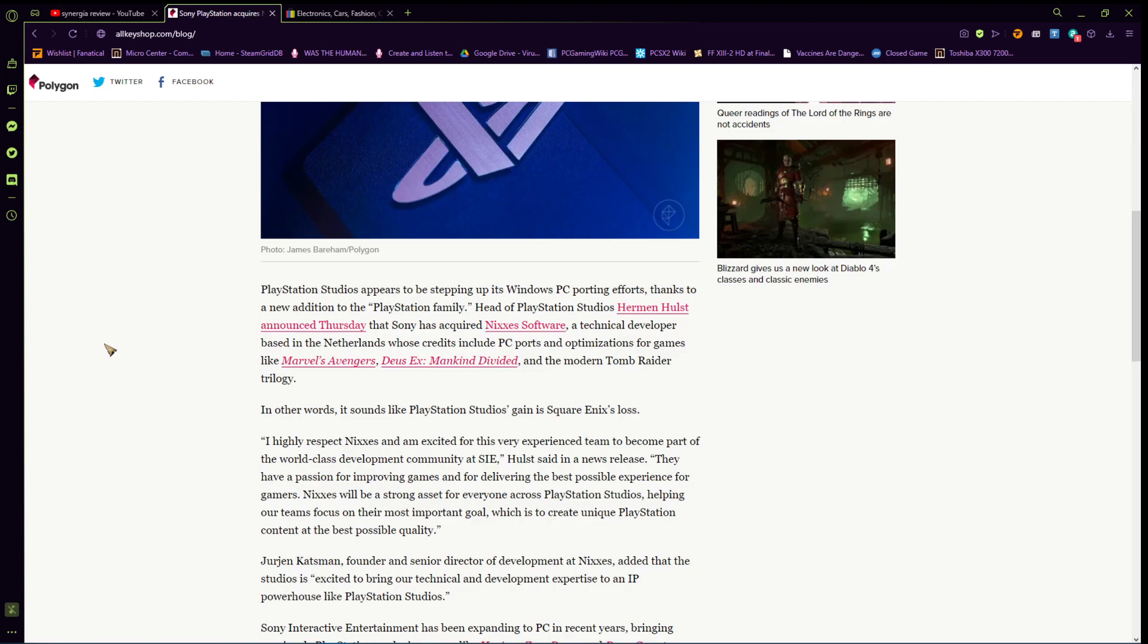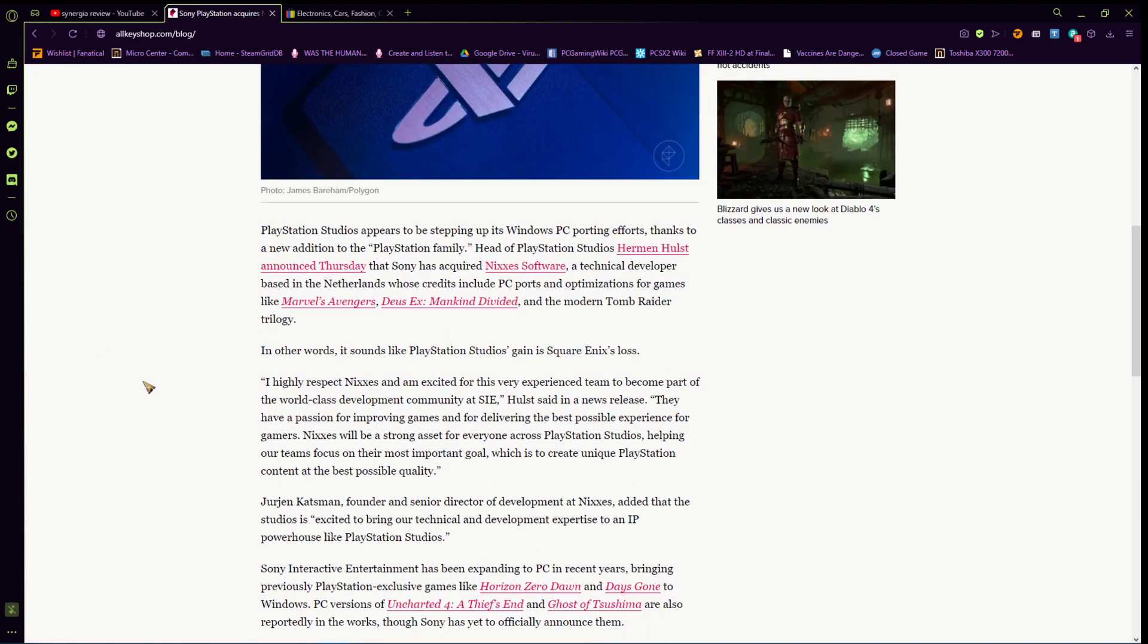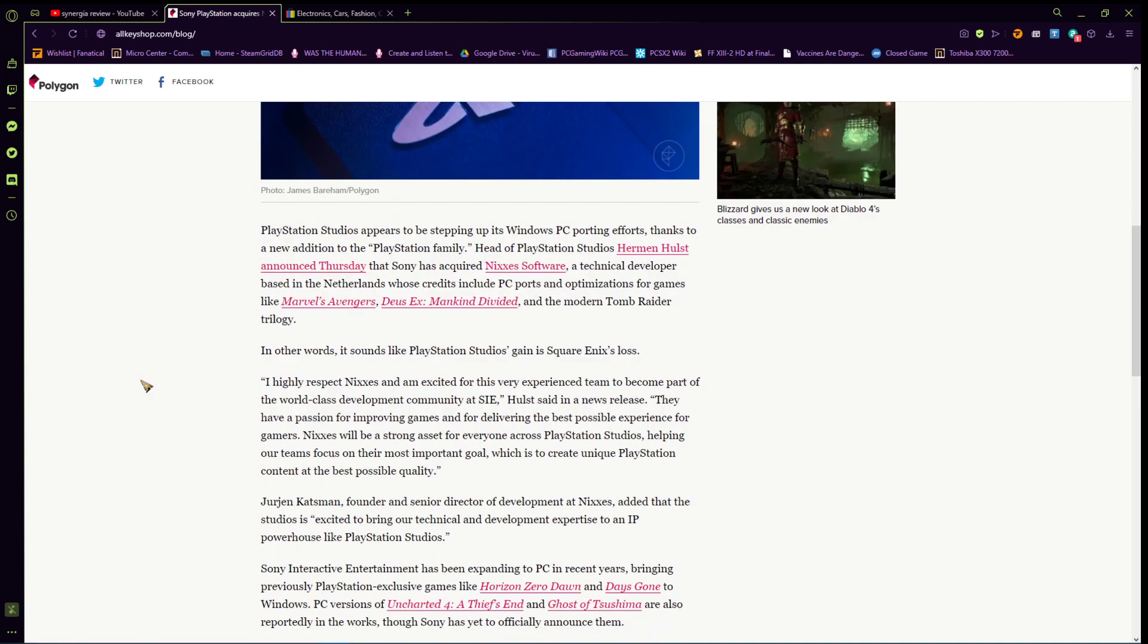Square Enix actually always had these guys working on PC versions of the games. And I've played PC versions of a lot of these games that they mentioned. I've played Mankind Divided is pretty demanding, but it still looks really good and there's a lot of features in it. Same with Marvel Avengers. It looks great on PC, a lot of features. These guys are really good at porting games. They do really good PC versions. So, I can't understand why Sony would acquire them for doing more PC stuff.